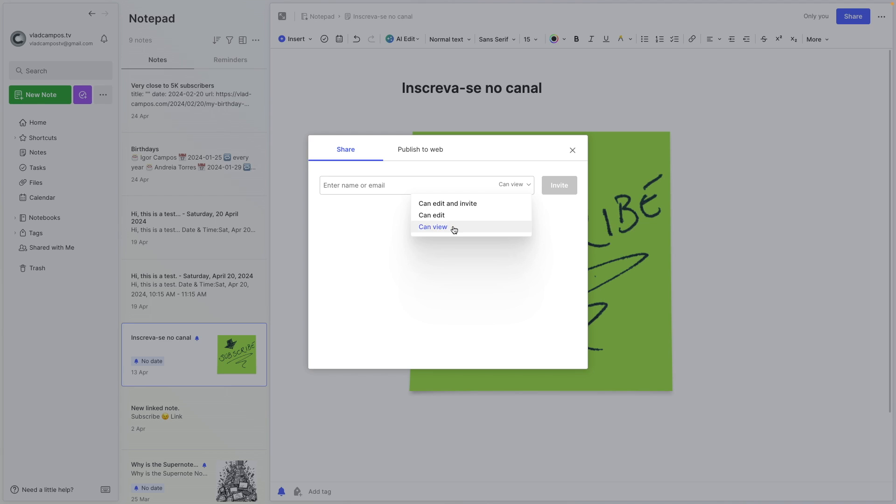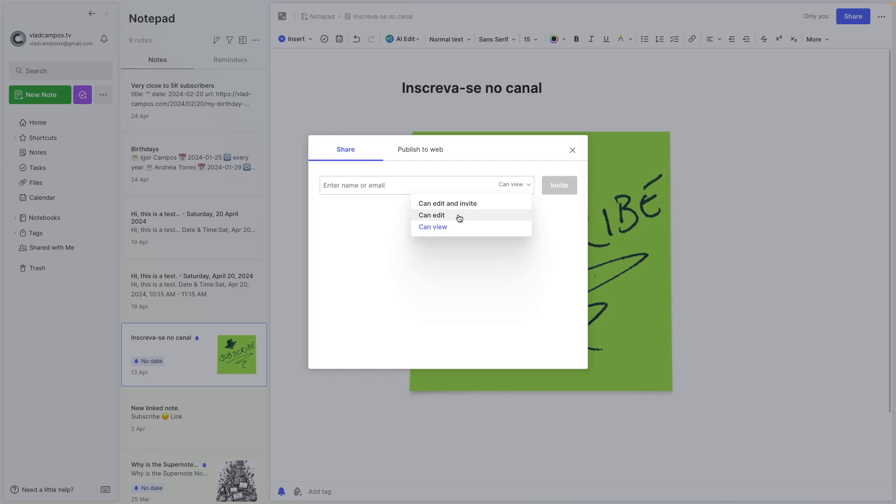The one selected here is 'can view.' I think this one is self-explanatory. The person will only be able to view. Then there is 'can edit.' This one will allow the real-time editing or editing in different moments.